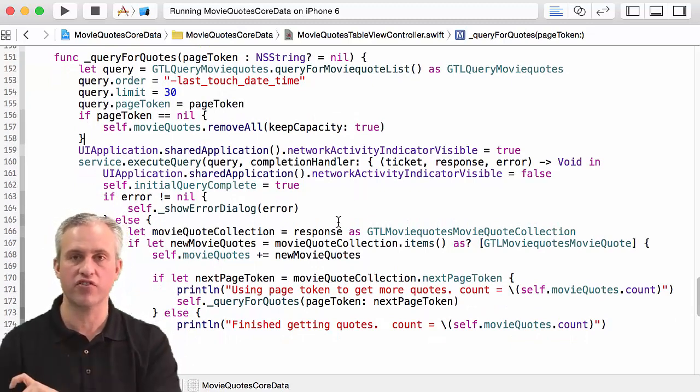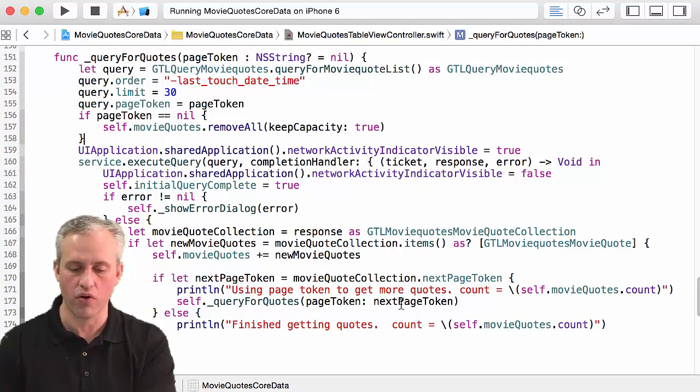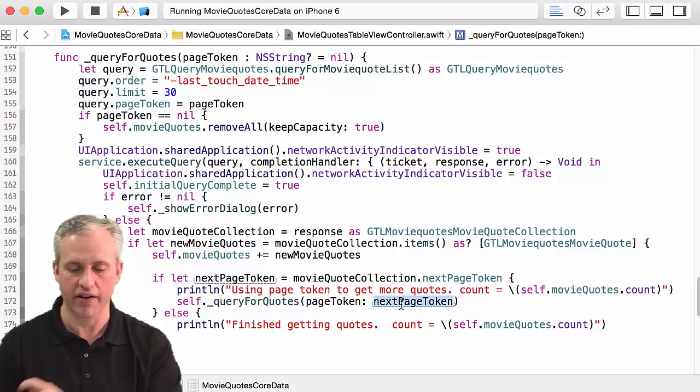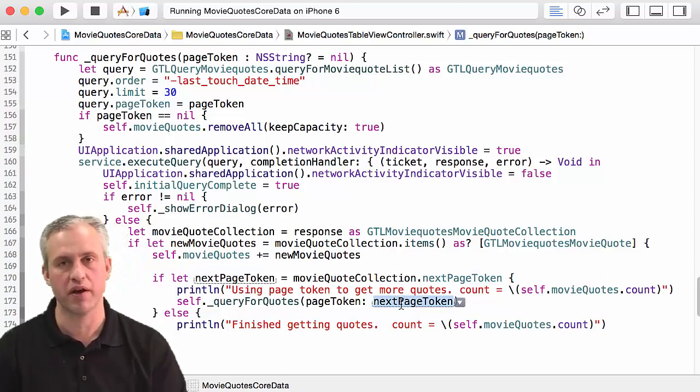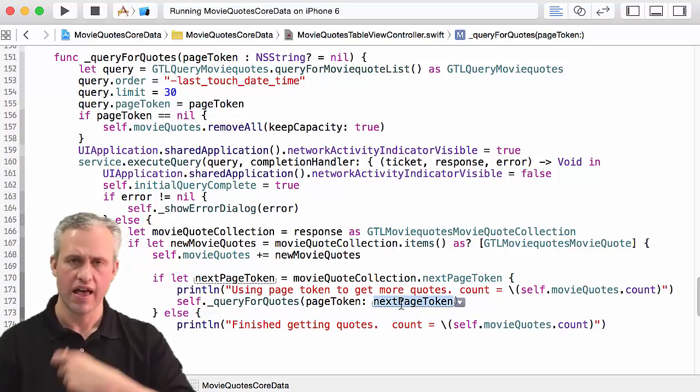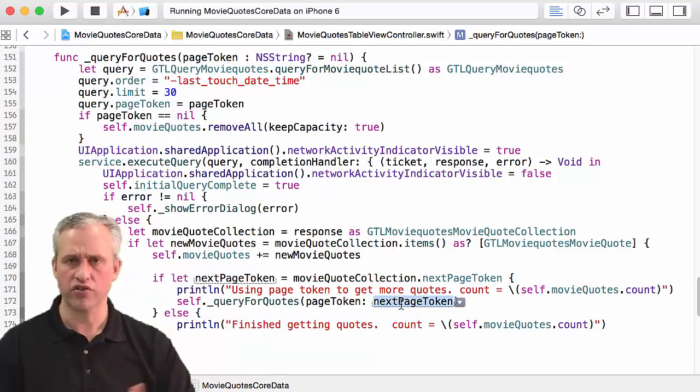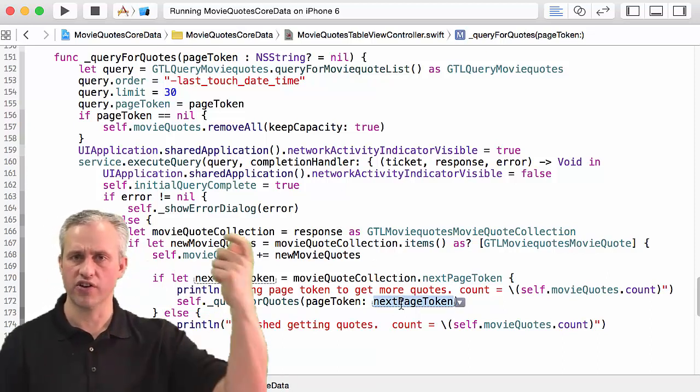So now I've done something really neat, right? So if I finish getting the quotes and there are more, I acknowledge that there's a page token and I recursively call this function as many times as I need until I get all of the movie quotes.